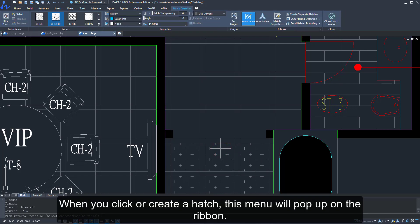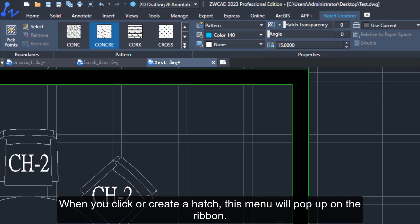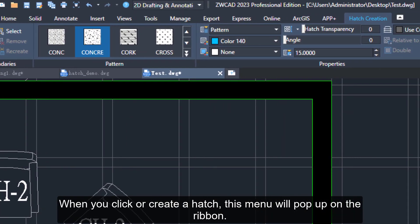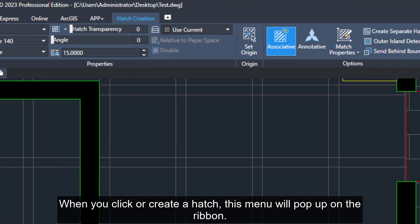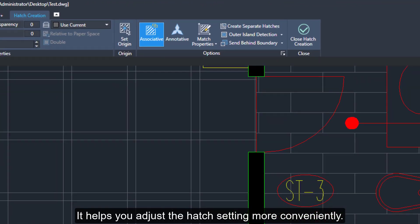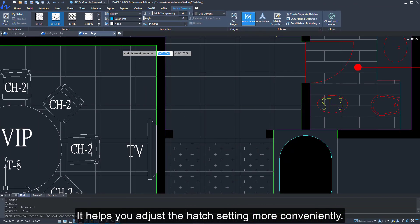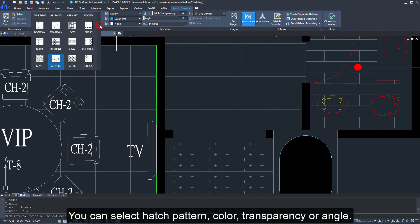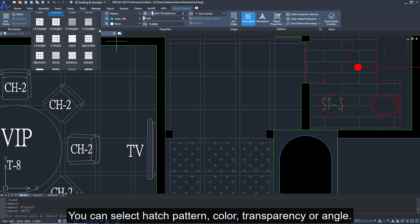This menu will pop up on the ribbon. It helps you adjust the hatch settings more conveniently. You can select hatch pattern, color, transparency, or angle.